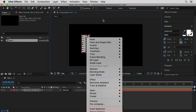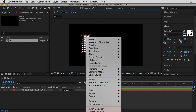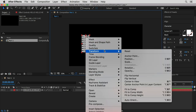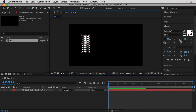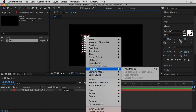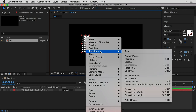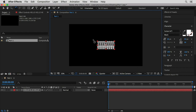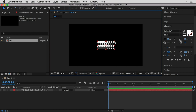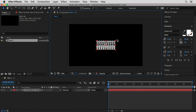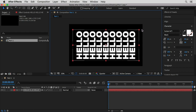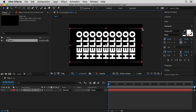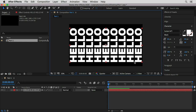I'm gonna right-click in order to align my anchor point to the center of the layer, and then once again to center the object in view. I'm gonna rotate it using the shortcut of the W key and scale it up to cover the full space of the composition.